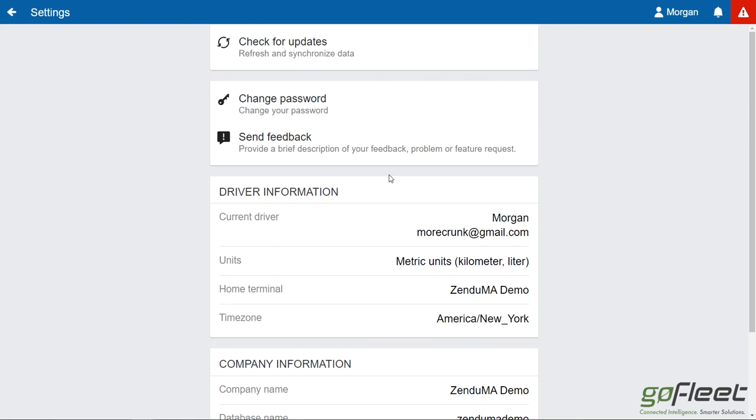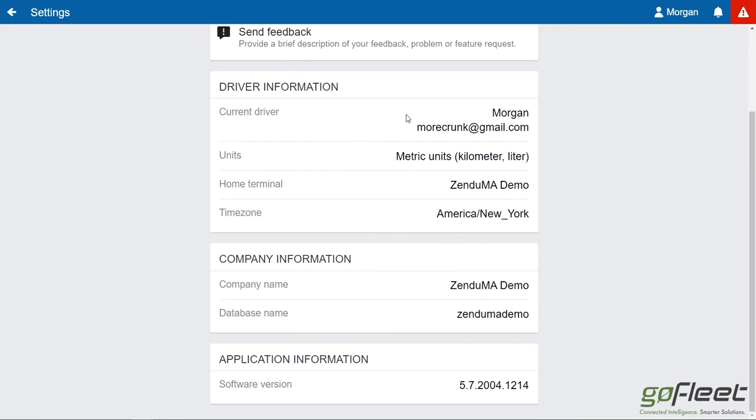Send feedback: provide a brief description of a problem or feature request. This is used for small UI bugs like incorrect colors or spelling. Don't use this if you're actually experiencing a problem; please contact your fleet manager or contact us directly at support. Down here we just have some driver information, who's currently logged in.